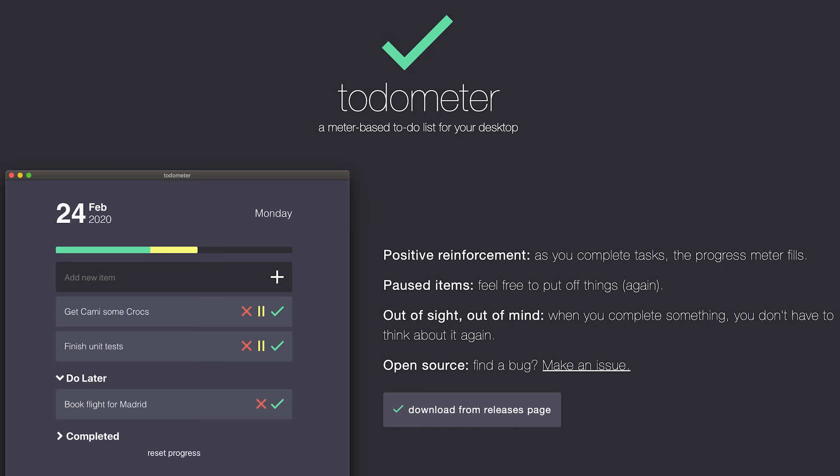For task tracking, I use Todo Meter, which is actually an app that I built myself. It's just a to-do list, but you can pause tasks for later, and it has a progress bar. I like gamifying things, and the progress bar is really great.